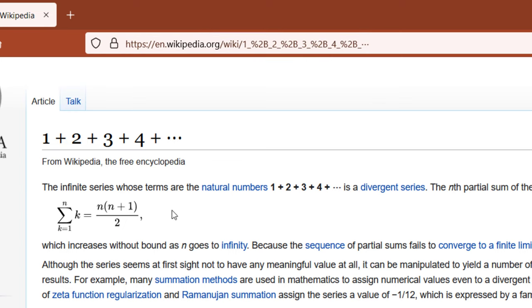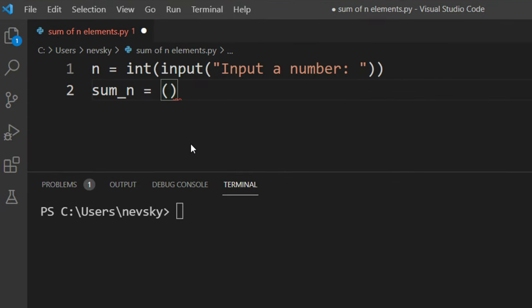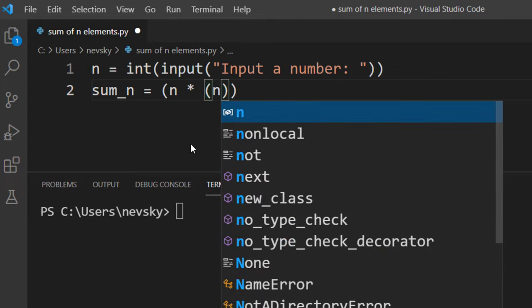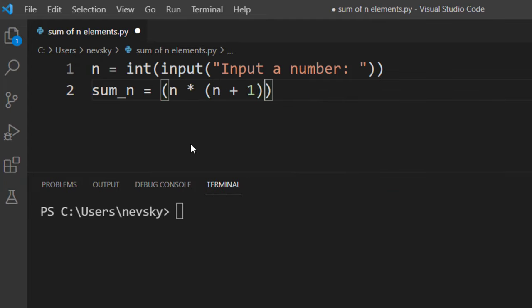Now let's implement this formula. So I'm going to say that the sum of first n natural numbers is n times n plus 1, all this divided by 2.